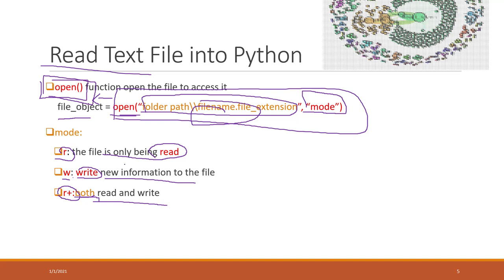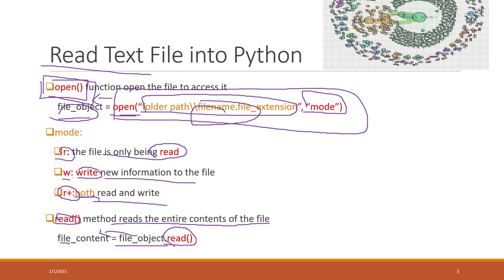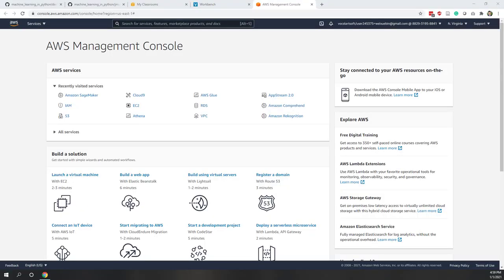Once you load the file into a file object, you can use the read method to read the entire contents. Once you have the file object, you call .read() and that loads the entire content into a variable — you can give it any name you like. Let's see one example in Python and go to SageMaker.